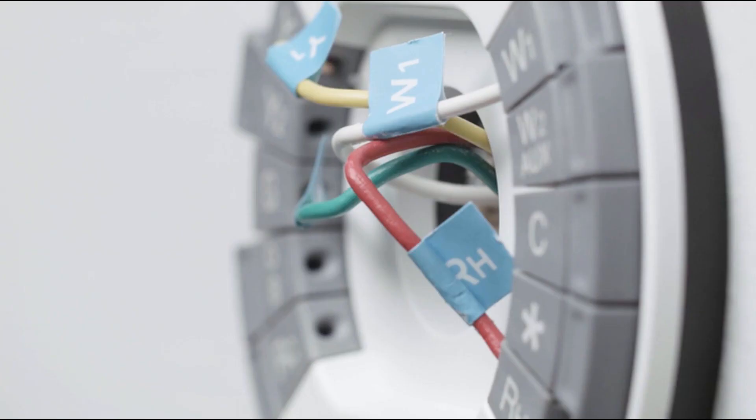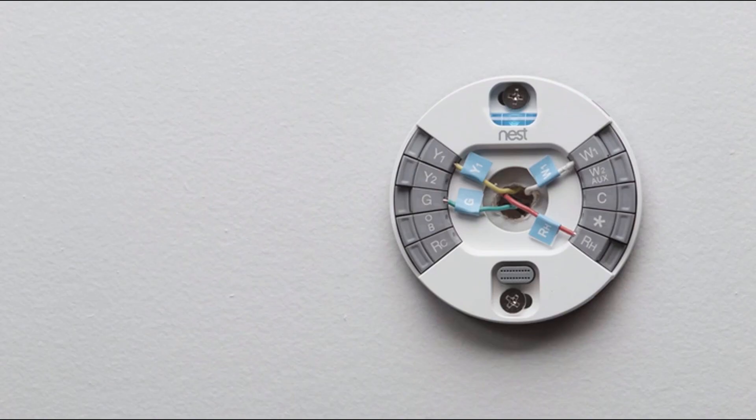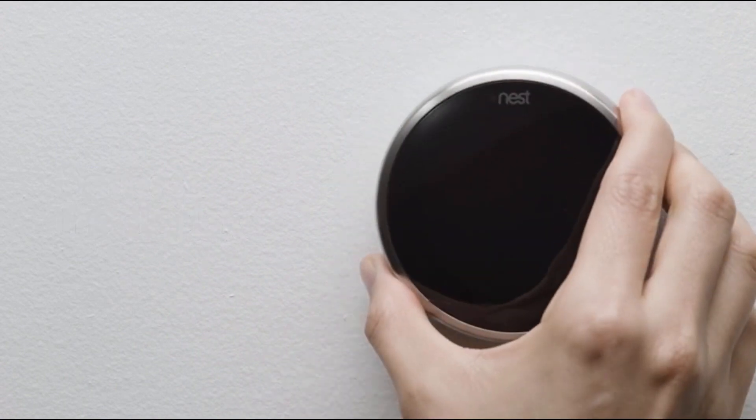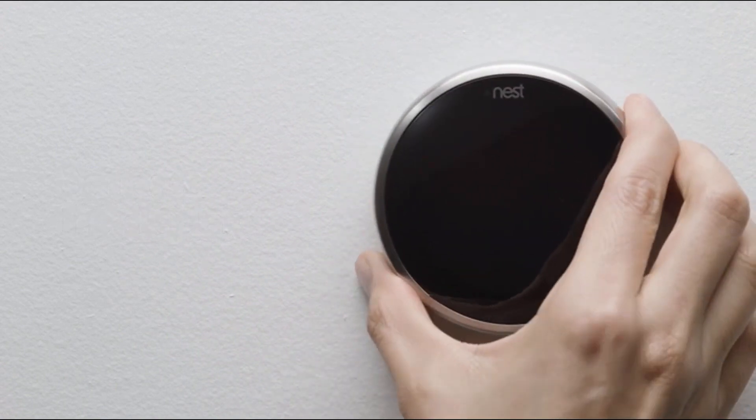Push in the wires so they're flush with the wall. This will help the Nest display connect to the base. To connect the display, hold it so the Nest logo is at the top. Push it onto the base until you hear it click.